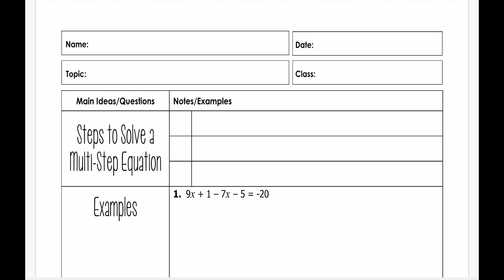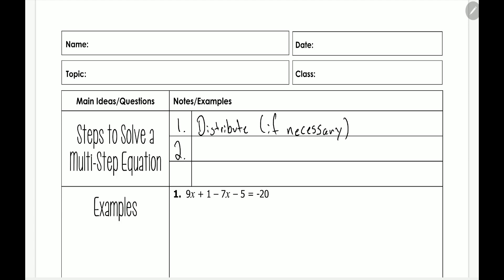We're going to have multiple steps for solving multi-step equations, and it'll most likely be the same thing each time. The first thing we're going to do is distribute — and this is only if it's necessary. The second step is to combine like terms.